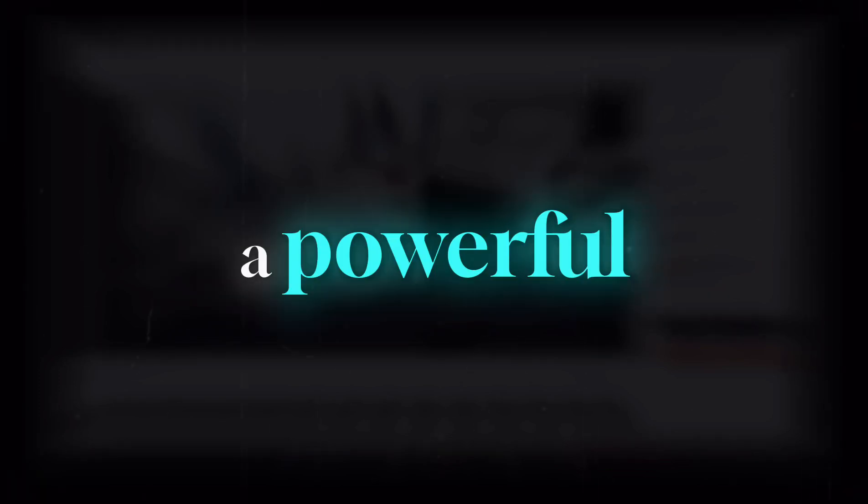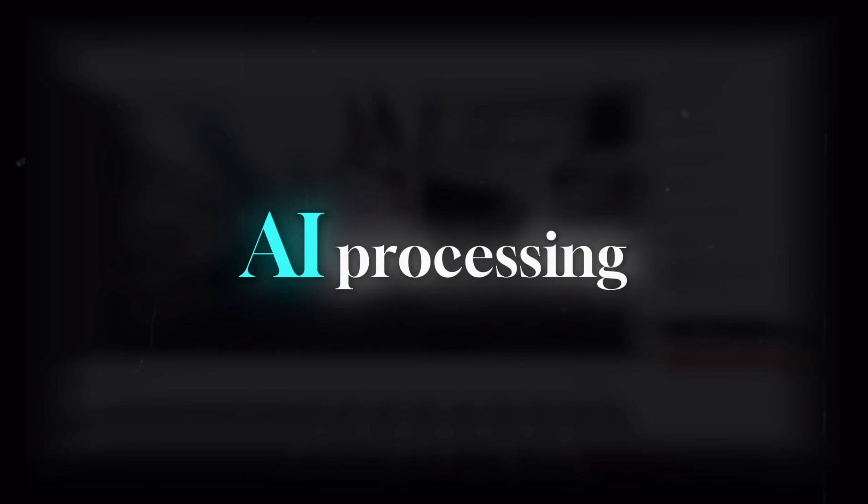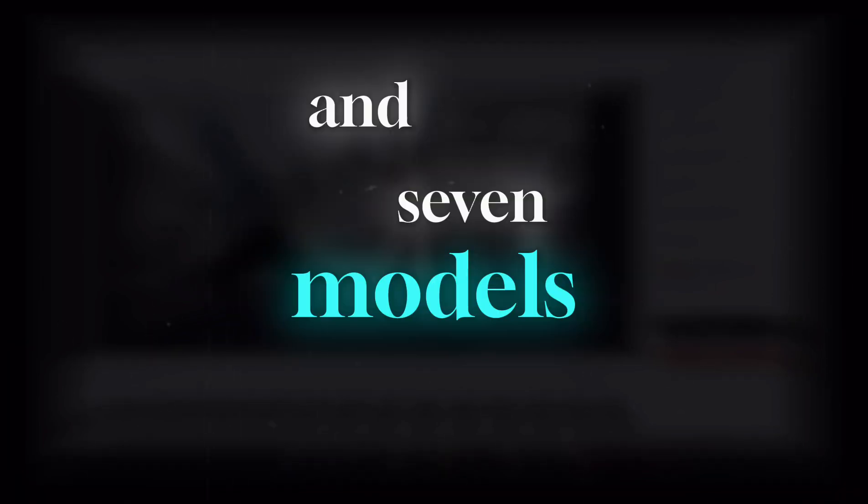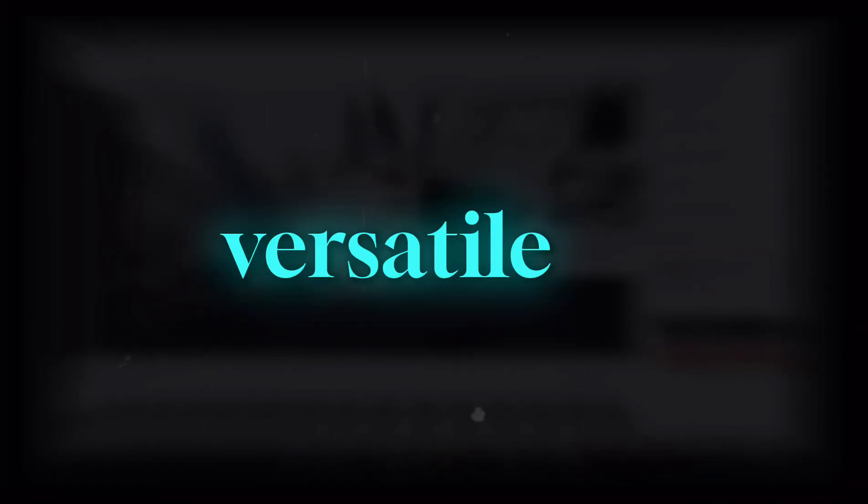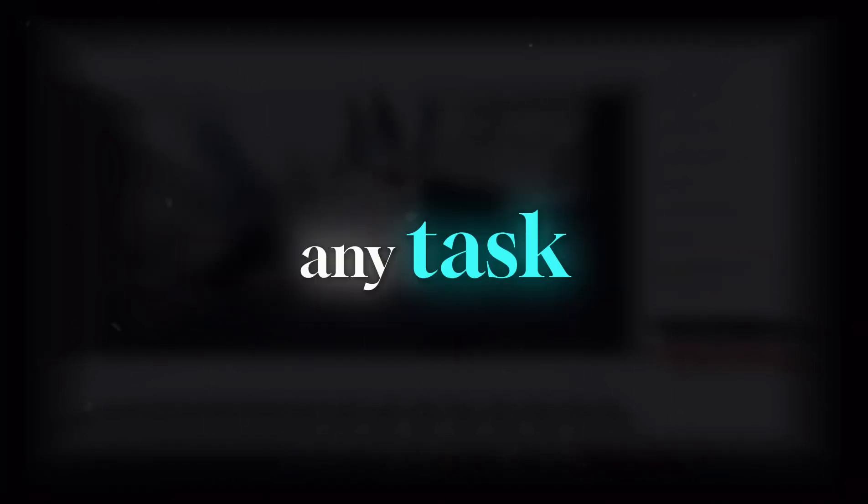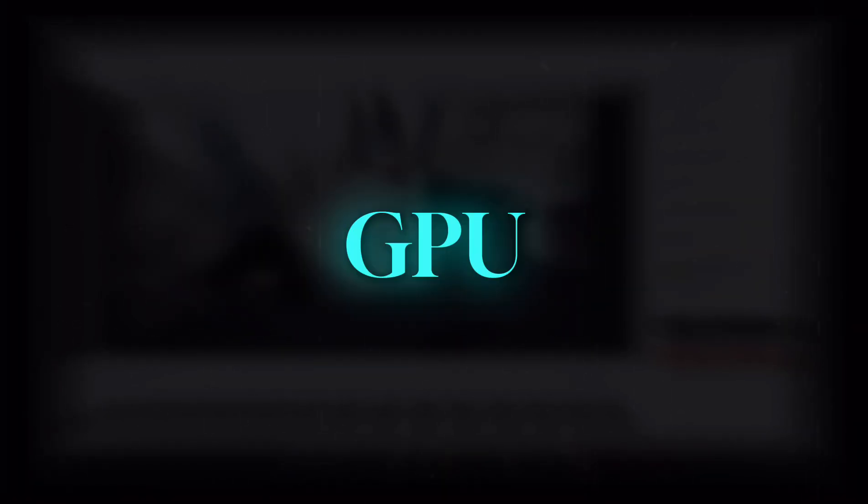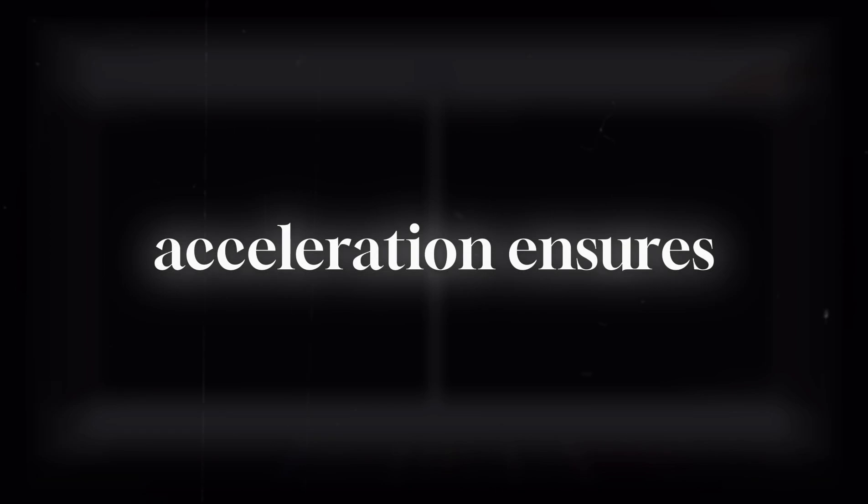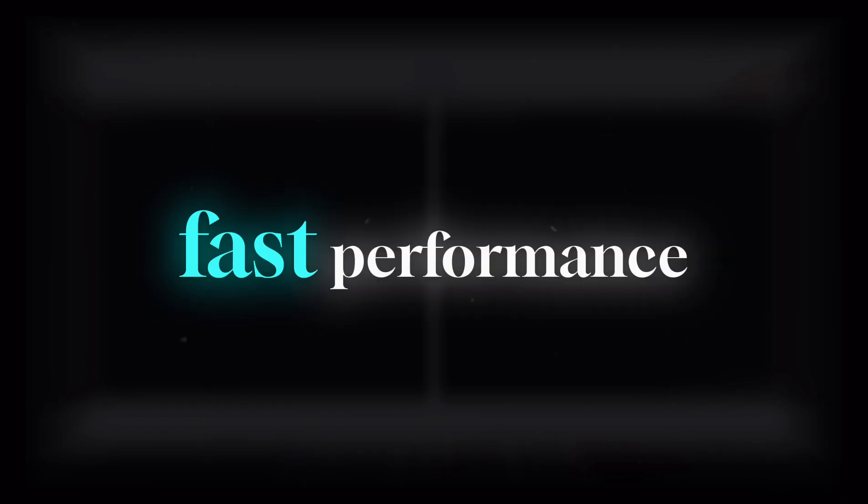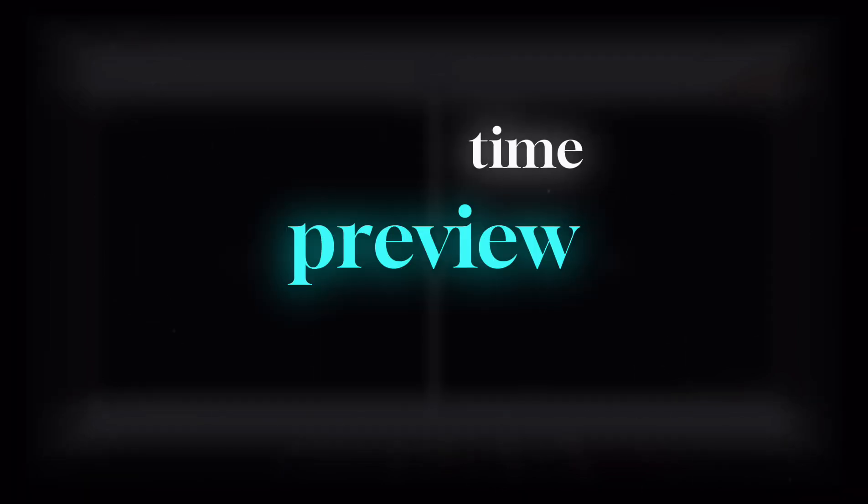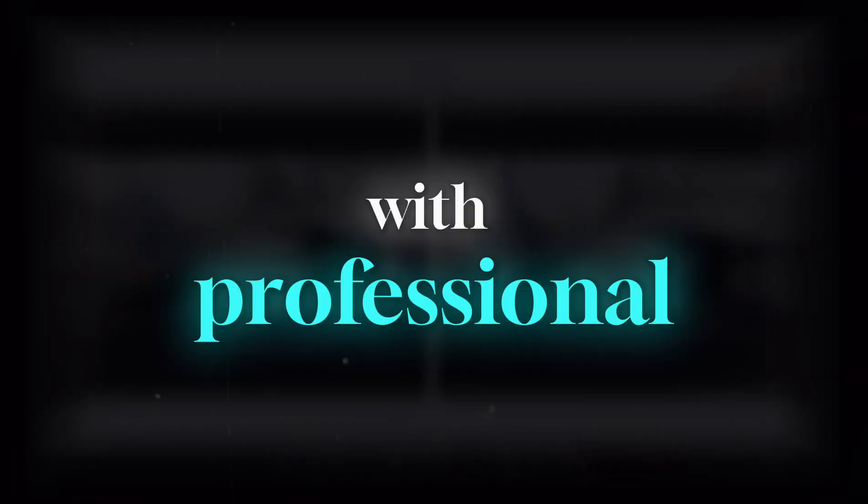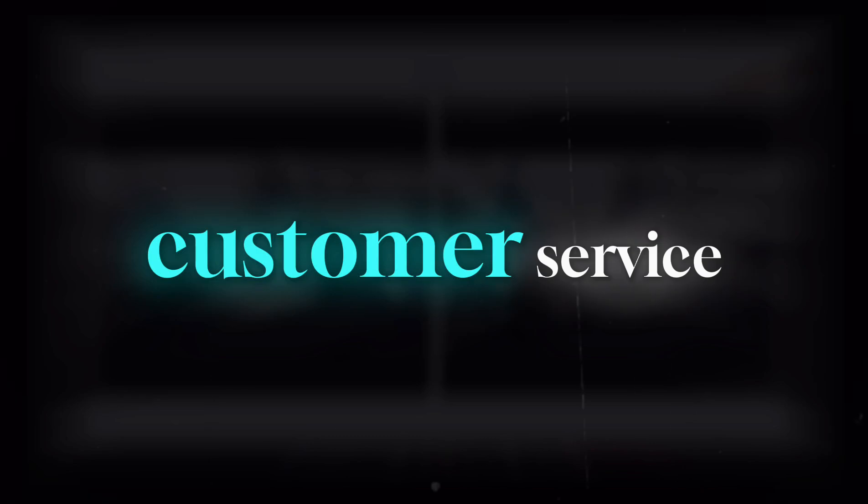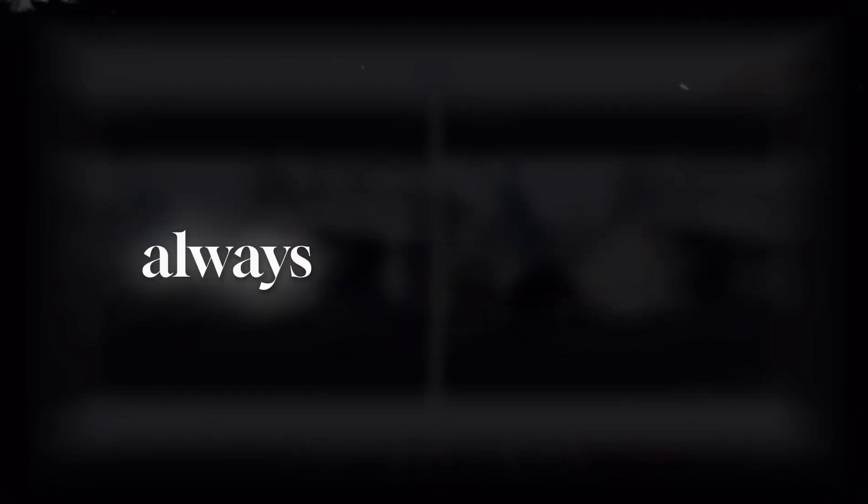In conclusion, Any Enhancer is a powerful, easy-to-use tool for media enhancement. With 100% automatic AI processing and 7 models for various scenarios, it's versatile for any task. GPU acceleration ensures fast performance, and the real-time preview lets you see results instantly. Plus, with professional customer service, you're always supported.